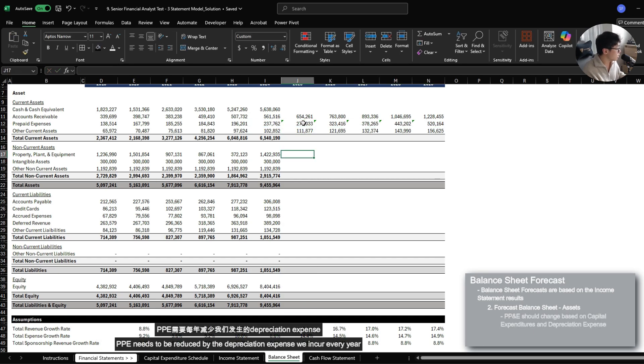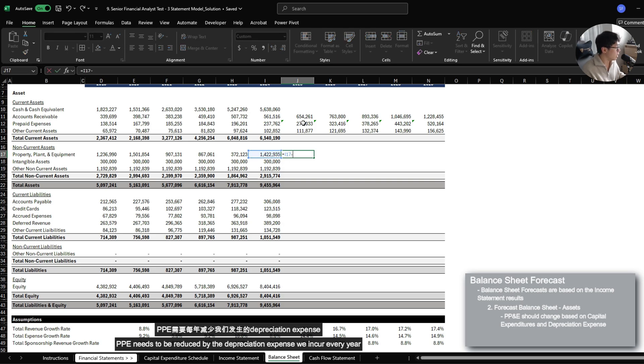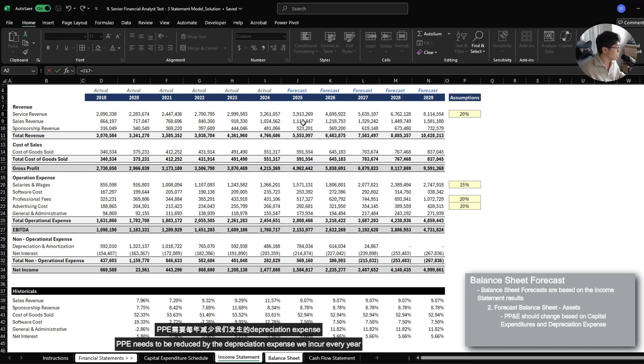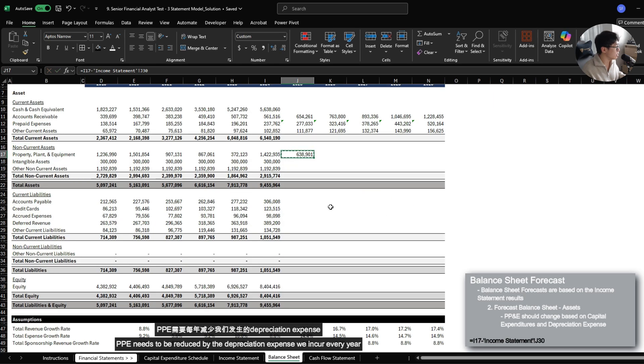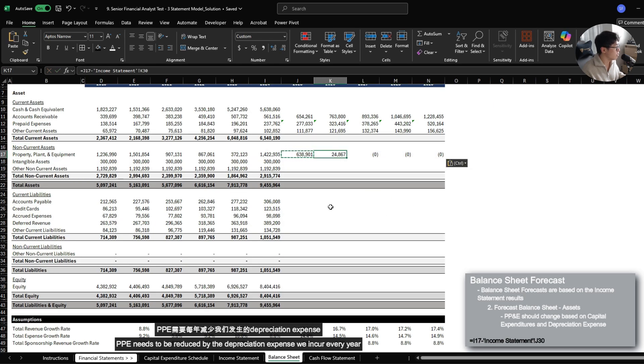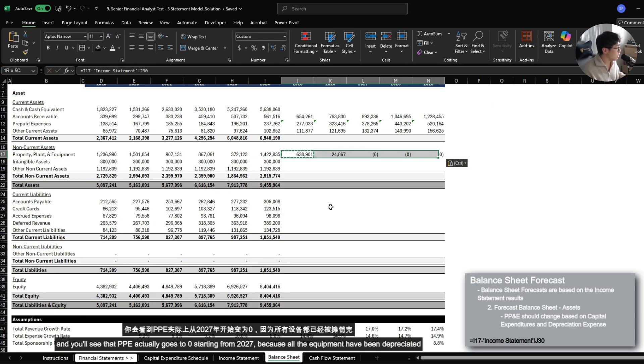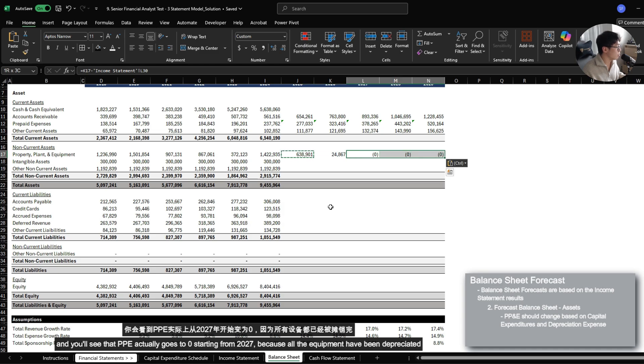Property, plants, and equipment actually needs to be reduced by the depreciation expense that we incur every year. So minus the balance in 2025. And you'll see that PPE actually goes to zero starting from 2027 because all the equipments have been amortized.